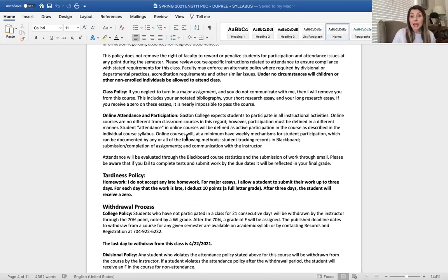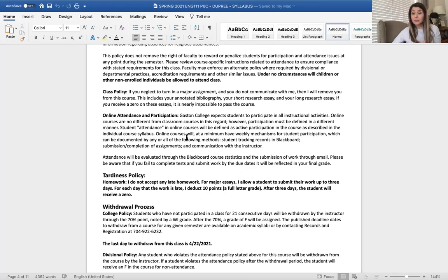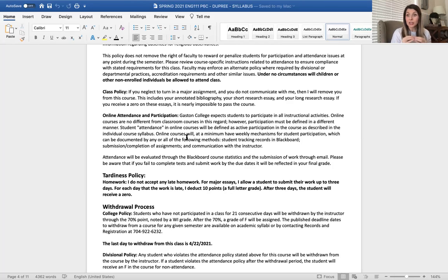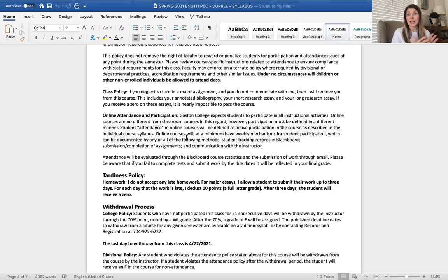Class policy: if you neglect to turn in a major assignment without communicating with me, I will remove you from the course. This includes your major writing assignments — the personal narrative essay, compare and contrast essay, argumentative essay, and portfolio. If you do not submit those, you cannot pass this class because they carry such a heavy grade weight, and you can't do the final exam without completing the first three essays. Missing a homework assignment or discussion board isn't the end of the world, but missing a major writing assignment without communication means I'll automatically withdraw you.